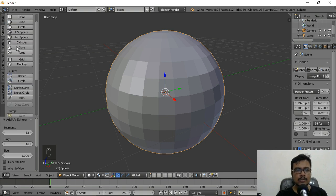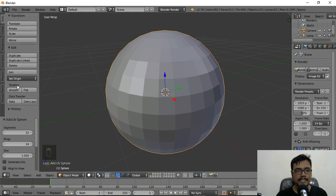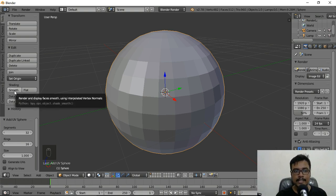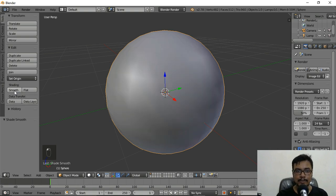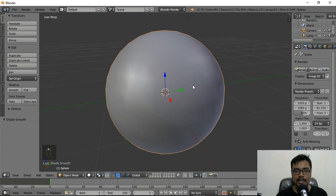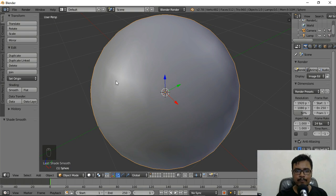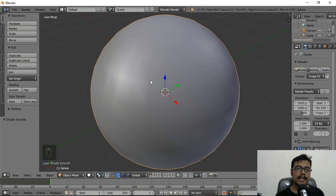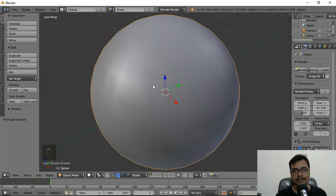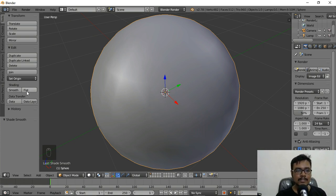If you want to make it smooth, go to the Tools option and under Shading click on Smooth. As you can see it has become smooth, but if you look closely you can still see some ups and downs because no new vertices or polygons were actually added — it has just created a lighting effect that makes it appear smooth.